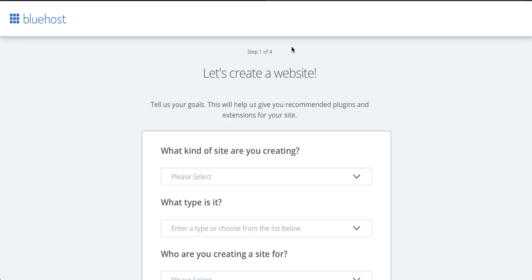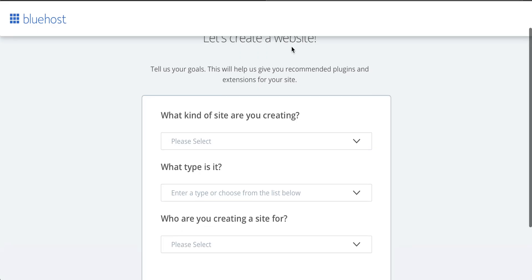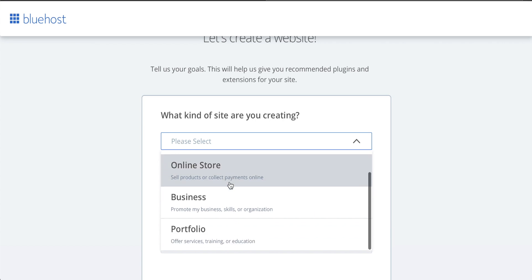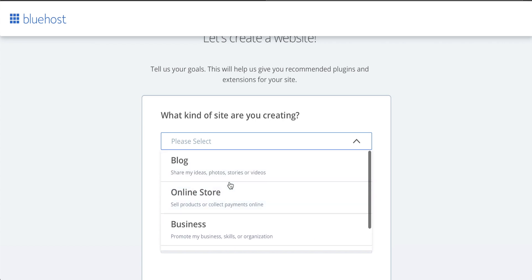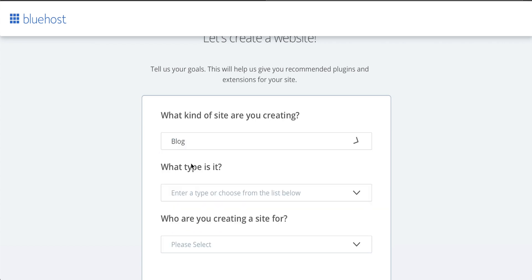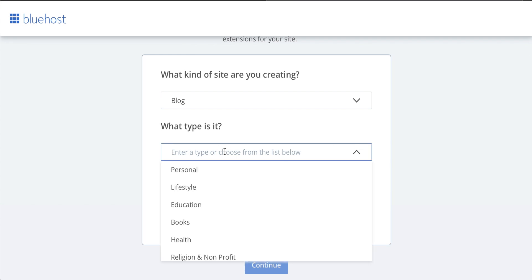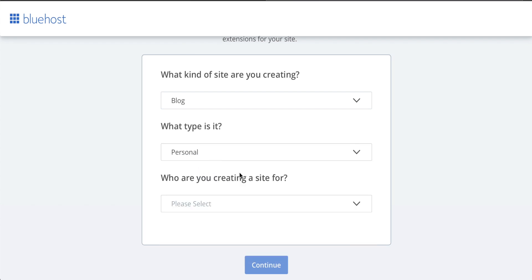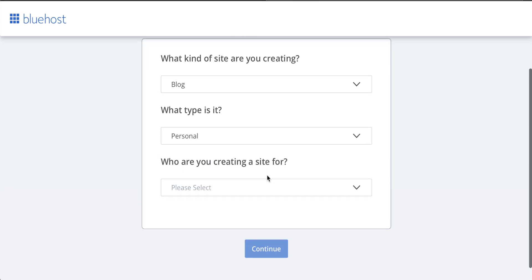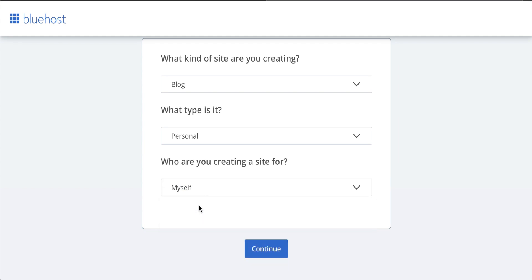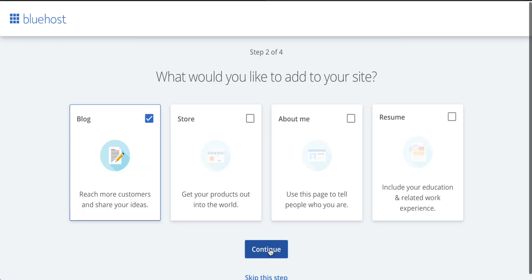What's great about Bluehost is that all you have to do is answer these questions and it'll set the site up for you. So right now, we're going to just create a blog because that is what will be used with WordPress. We can then put this information in. It's not entirely necessary though. And creating the site for myself and continue.